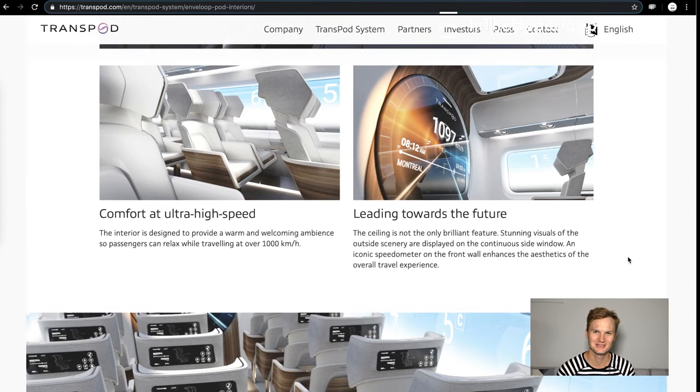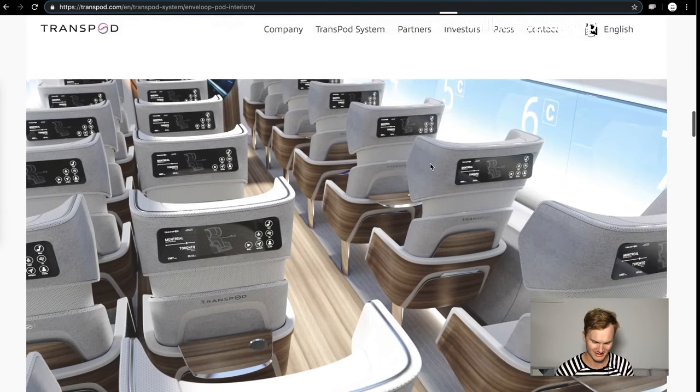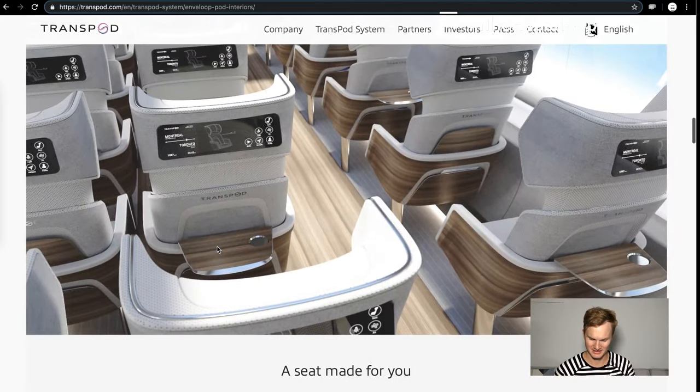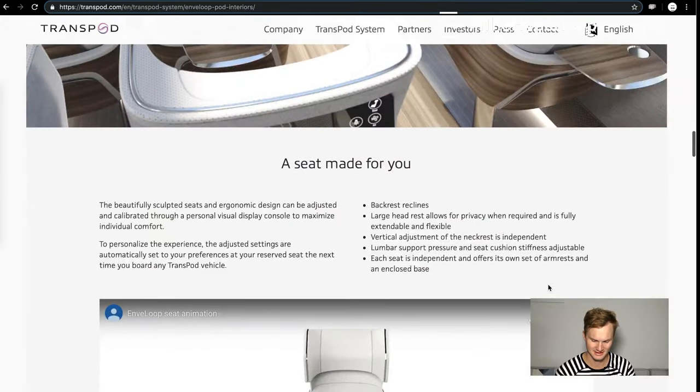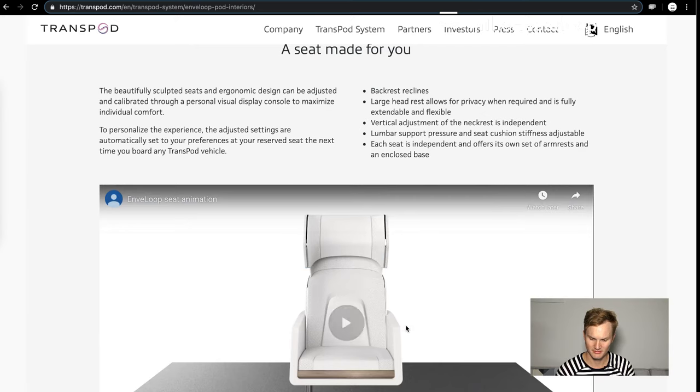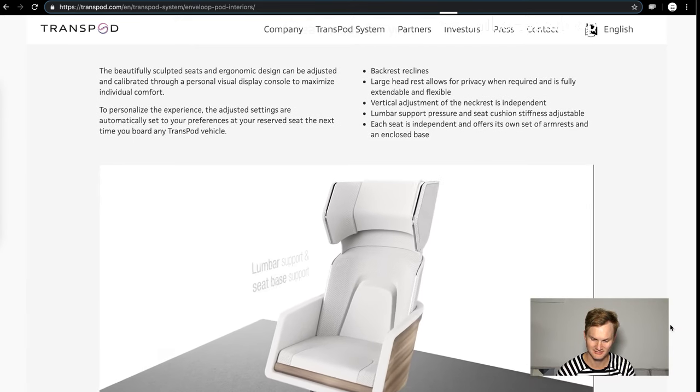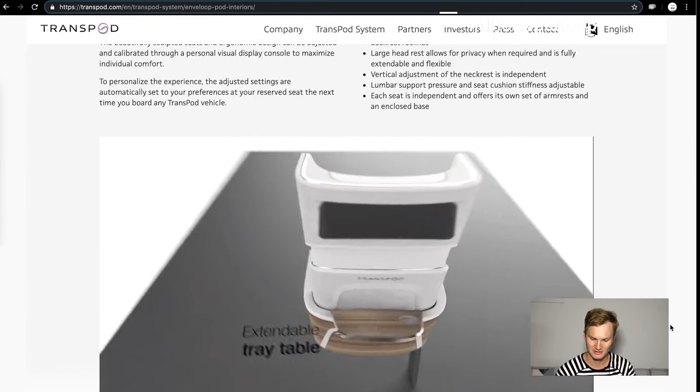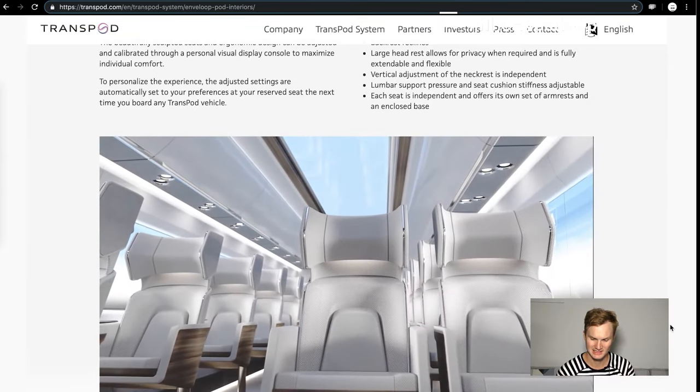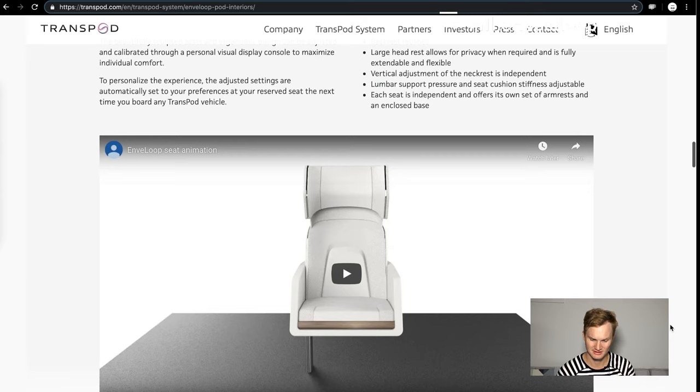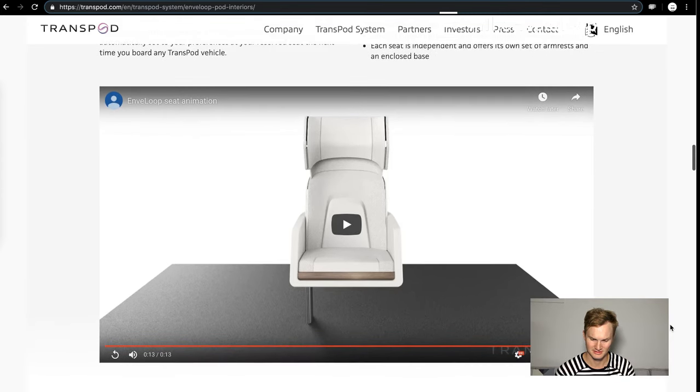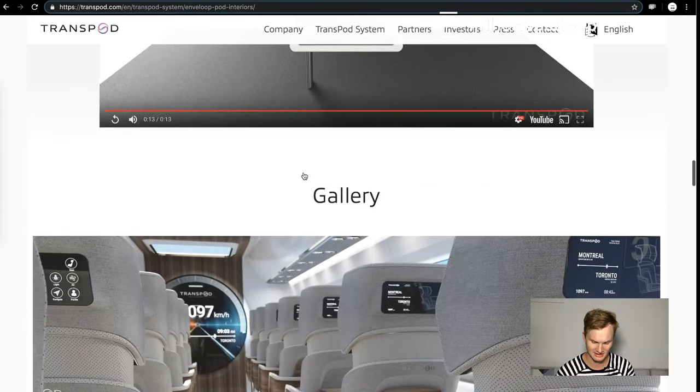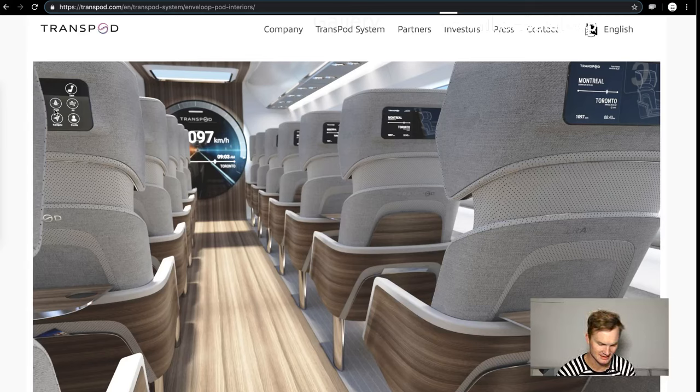We see that this pod is going to Montreal Toronto. Again, the ergonomics: we see cup holders for tea and coffee, that's nice to see. The backrest reclines, large headrest allows for privacy when required. Vertical adjustments of the neck rest, lumbar support, pressure and seat cushion stiffness are adjustable, that's really good. Armrests are included, its own armrest and are enclosed at the base, so that's good.